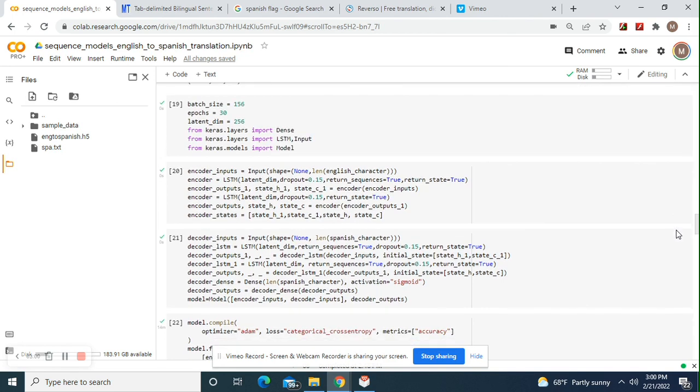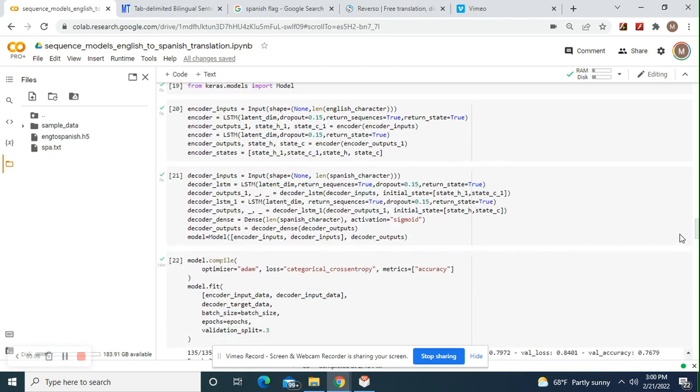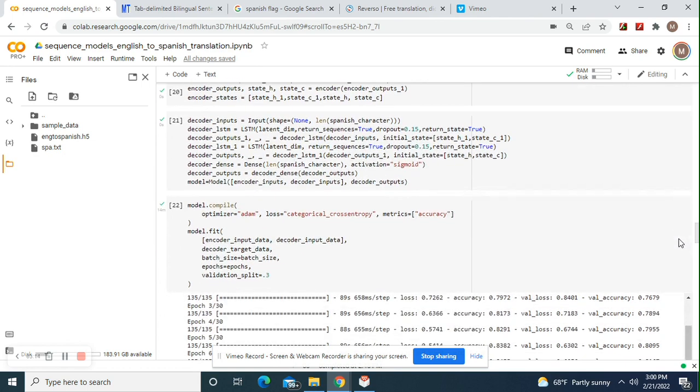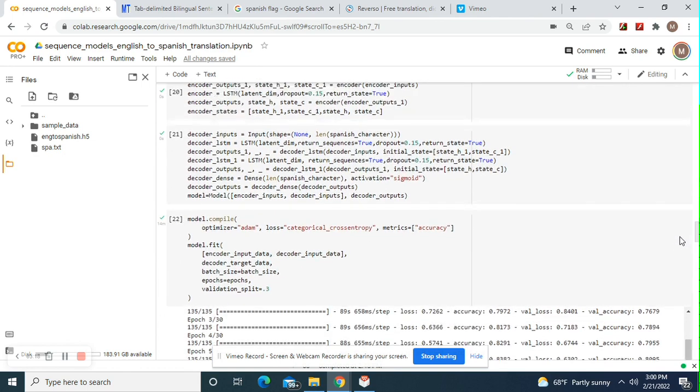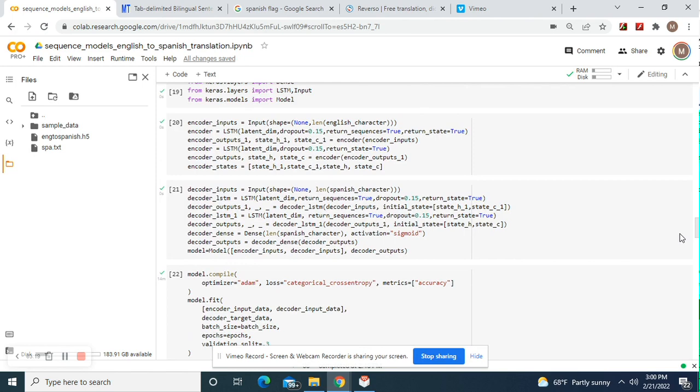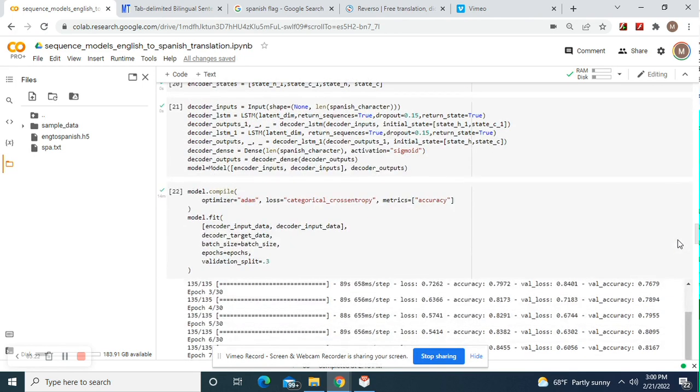Return sequences equal true. Return state equals true. Encoder inputs. And then your state H and C, remember? And then for outputs and as well as for the states. Your input shape is none. And then the Spanish character. Remember, just like English for encoder input. Decoder Spanish.